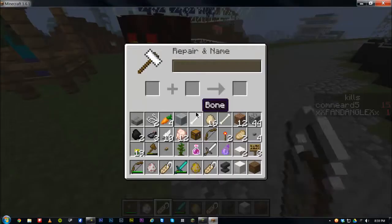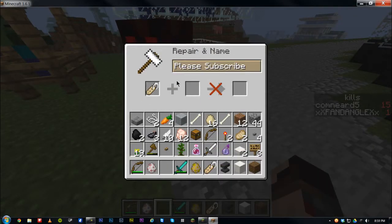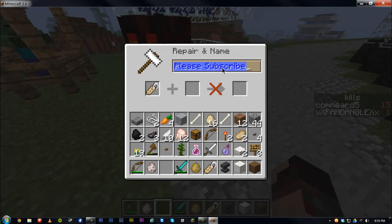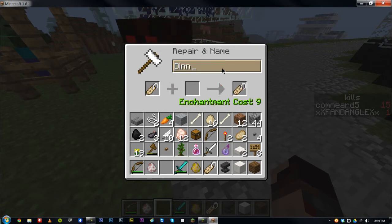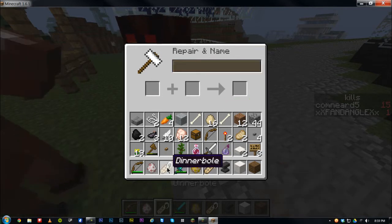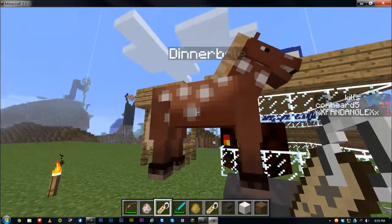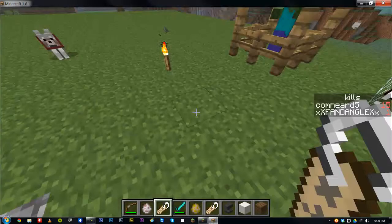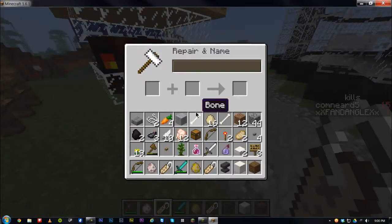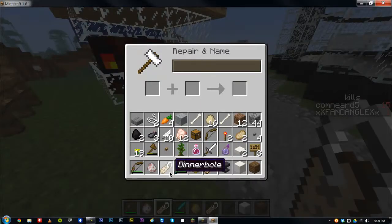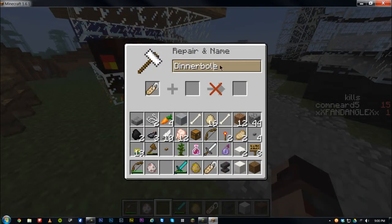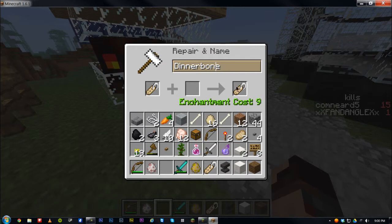Another interesting thing: if you go to rename the name tag and type in 'Dinnerbone' — that's D-I-N-N-E-R-B-O-N-E, with an N not an L — something special happens.